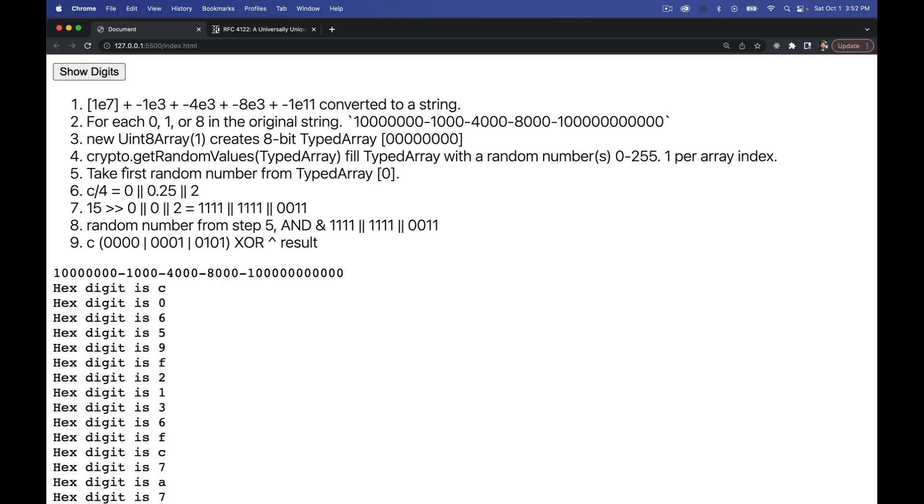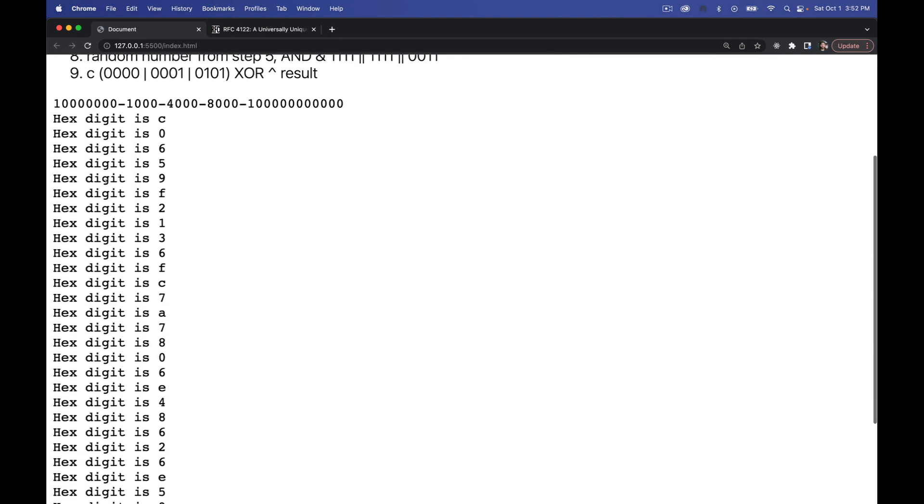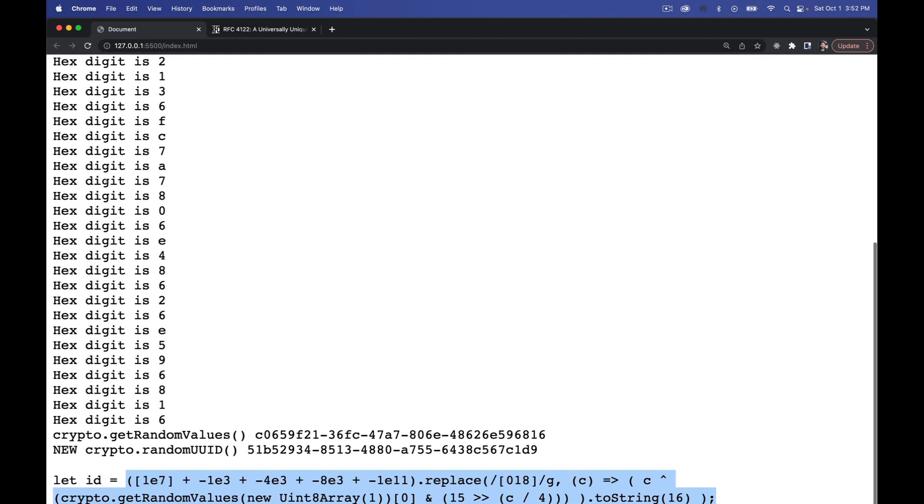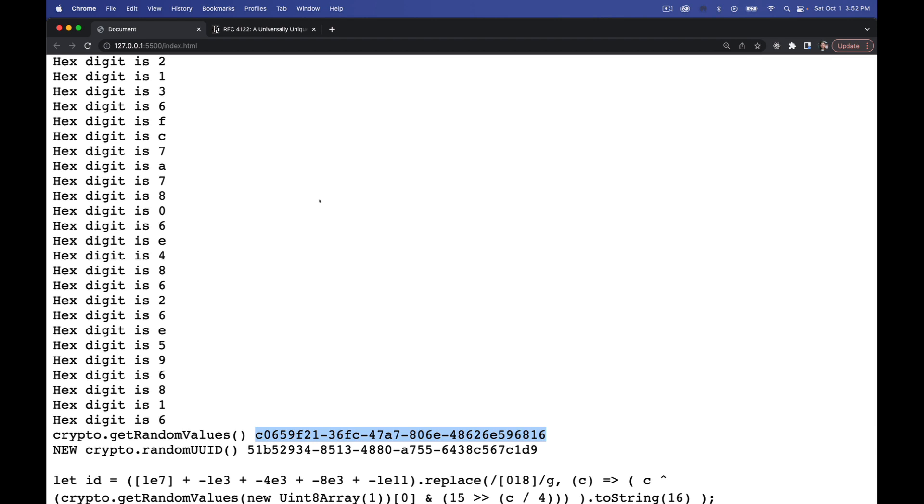So when we run it, each of these things is a cryptographically secure random value that we then use to stick back together. And that becomes our UUID. And that's it. That is how you create UUIDs in both Node and in the browser in a cryptographically secure way.